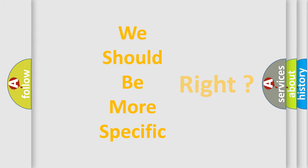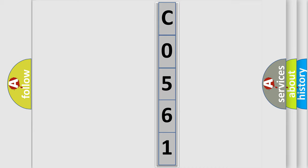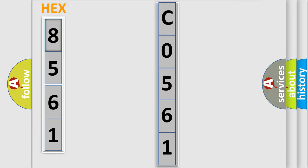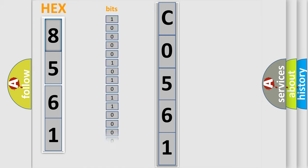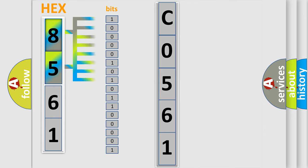The following demonstration will help you look into the world of software for car control units. The error code is split into two bytes consisting of 16 bits. One bit is the basic unit that each computer works with. The bit has two logical states: zero, which is low level, and one, which is high level.